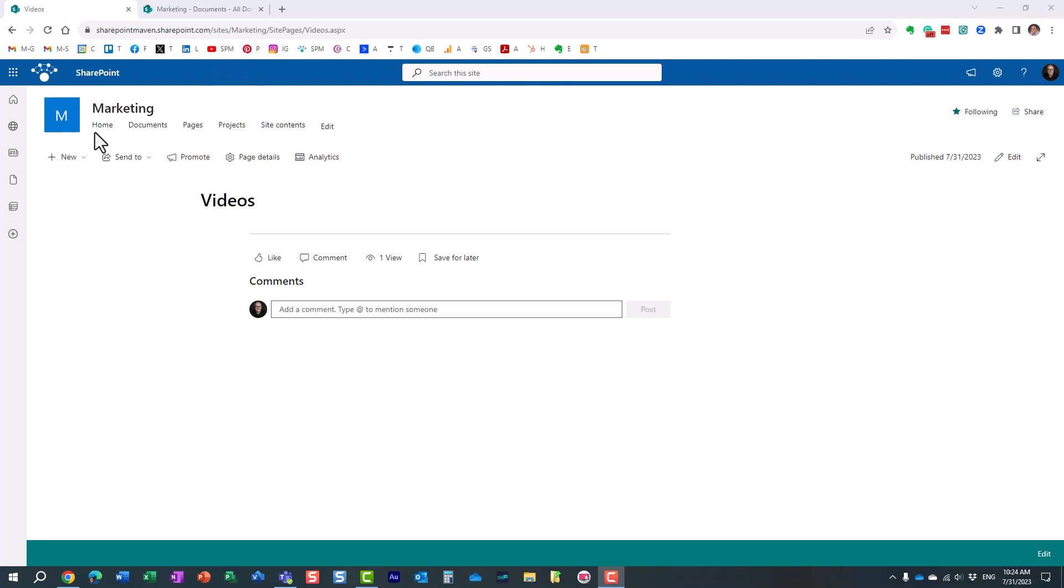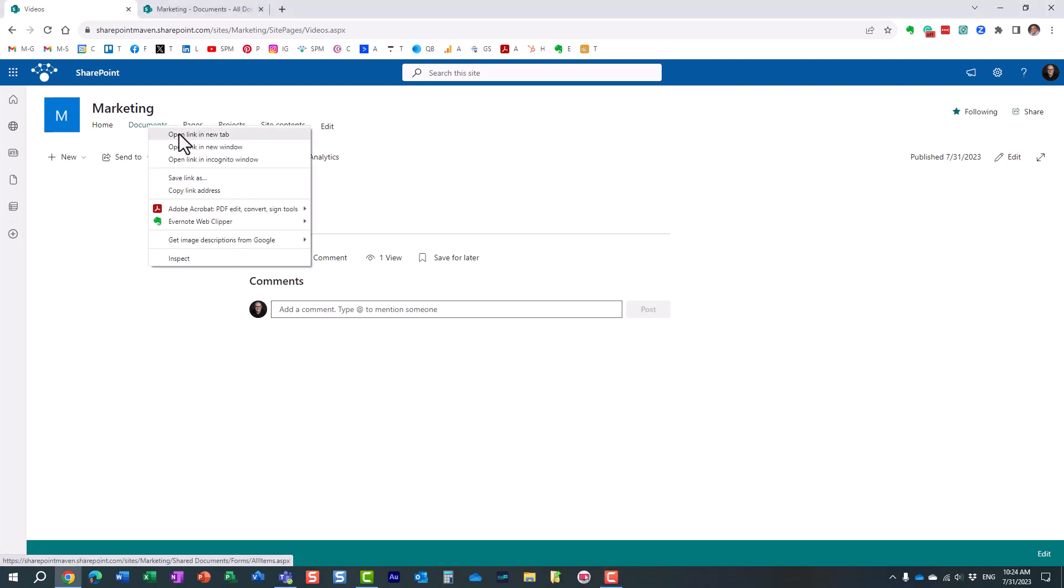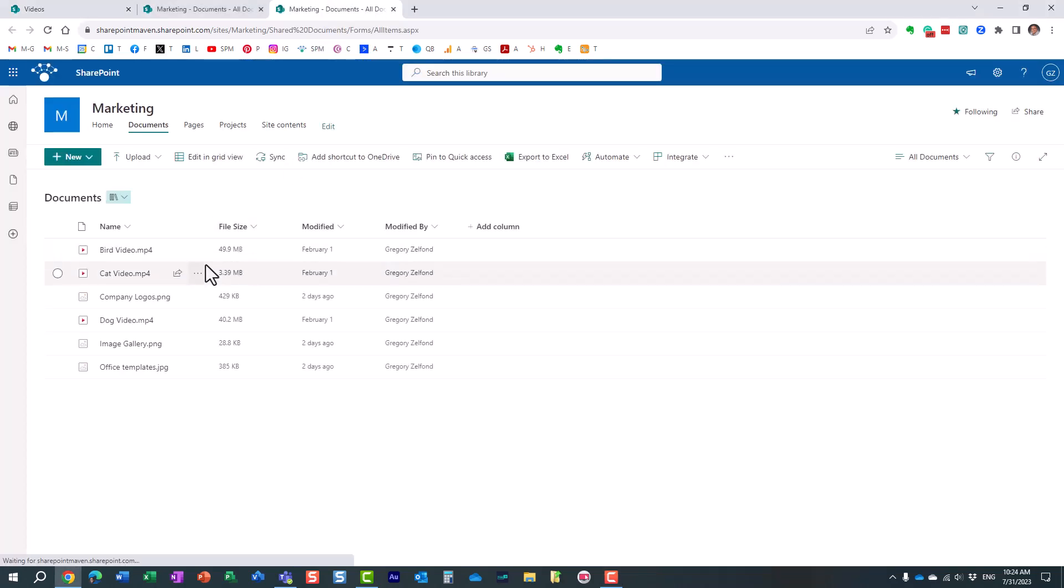So here I have this marketing site and I have this page which is empty at the moment. We're going to embed some videos here and on this side I have this document library that contains some images and videos.